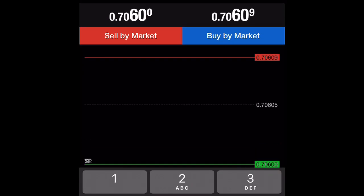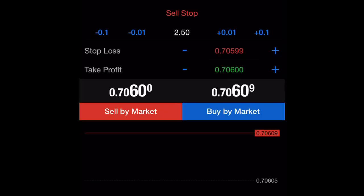You can also set the lot size. If you want to create a pending order, click on Market Execution and it will drop down — from here you can click Buy, set the parameters, and create pending orders as you want. When you are done, just click Set and Buy.